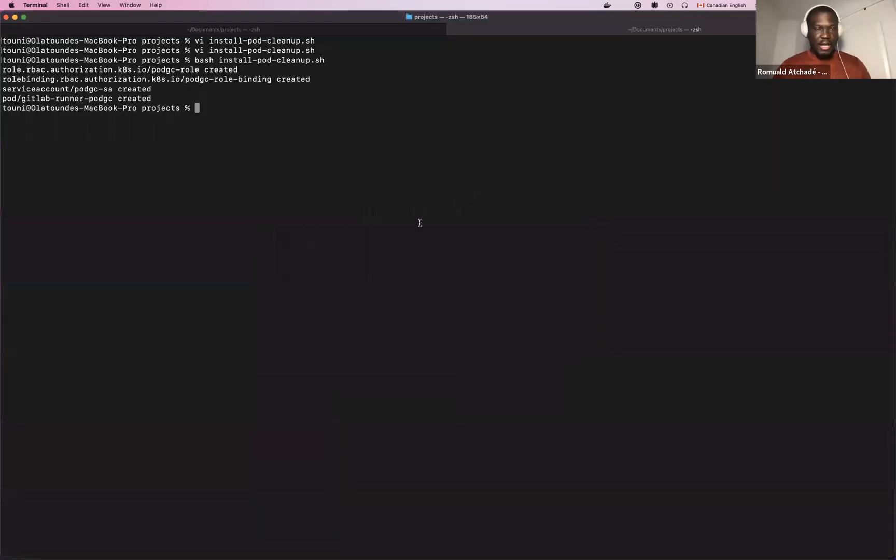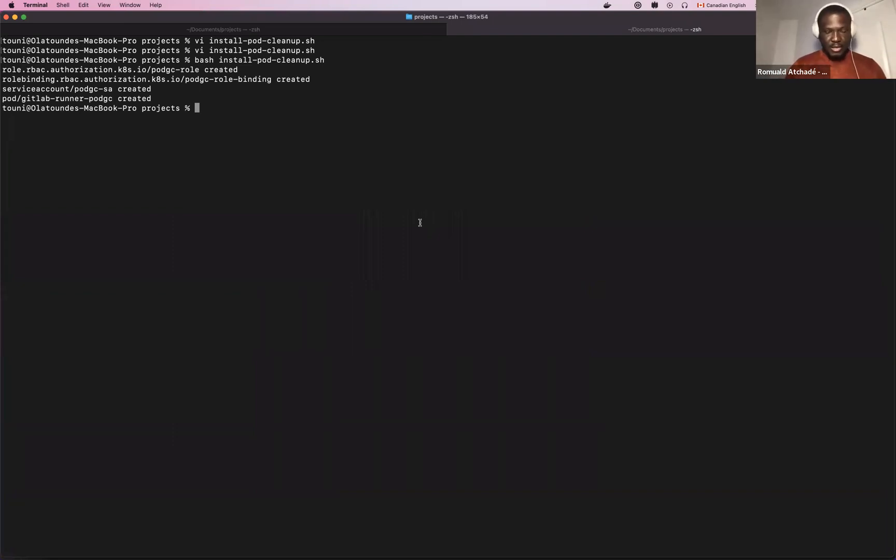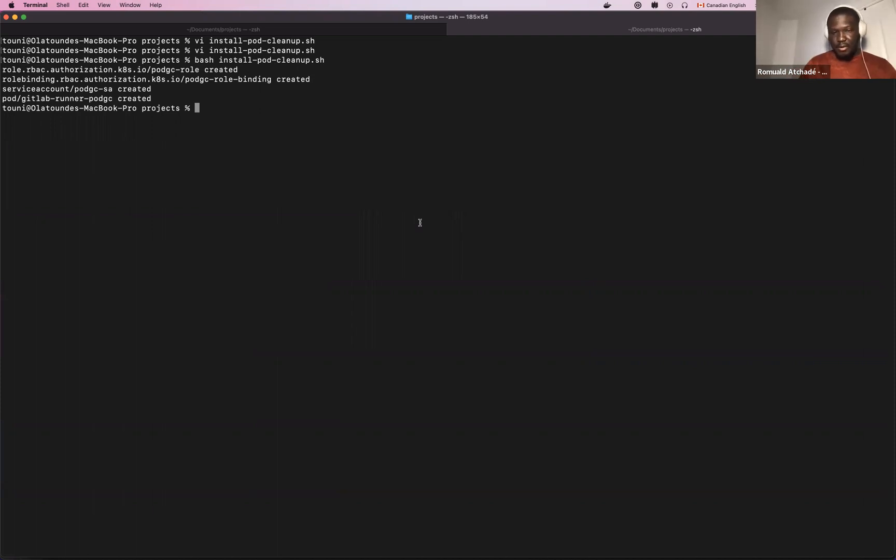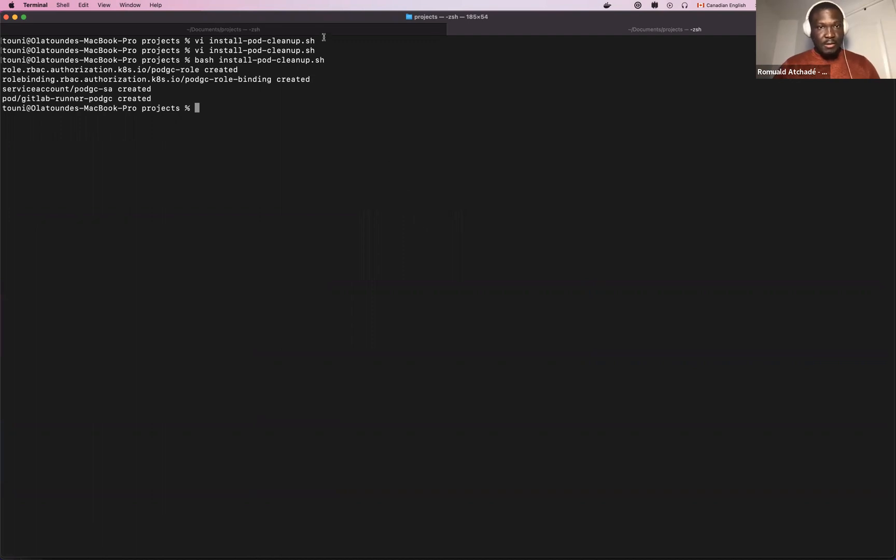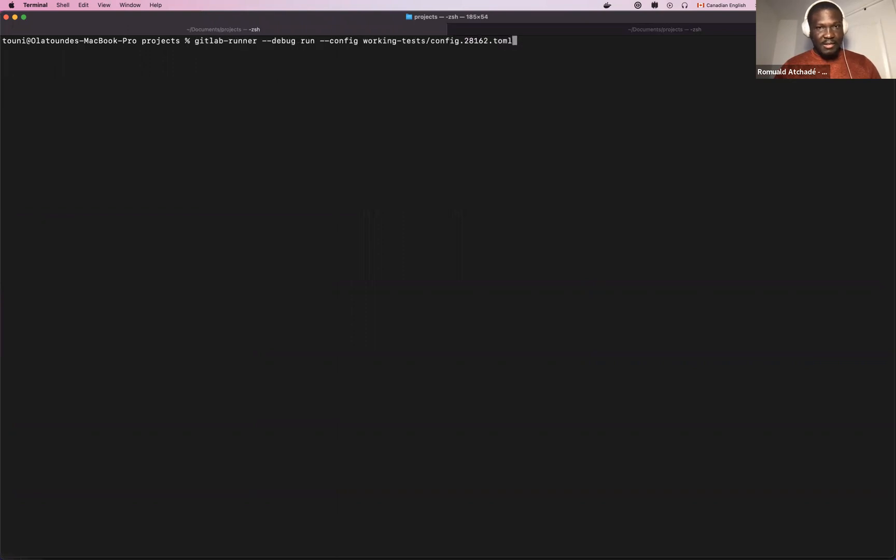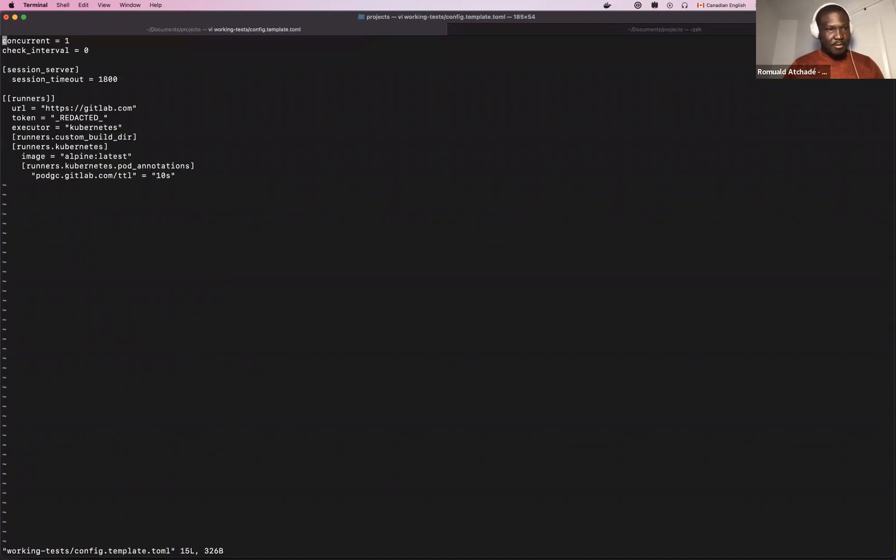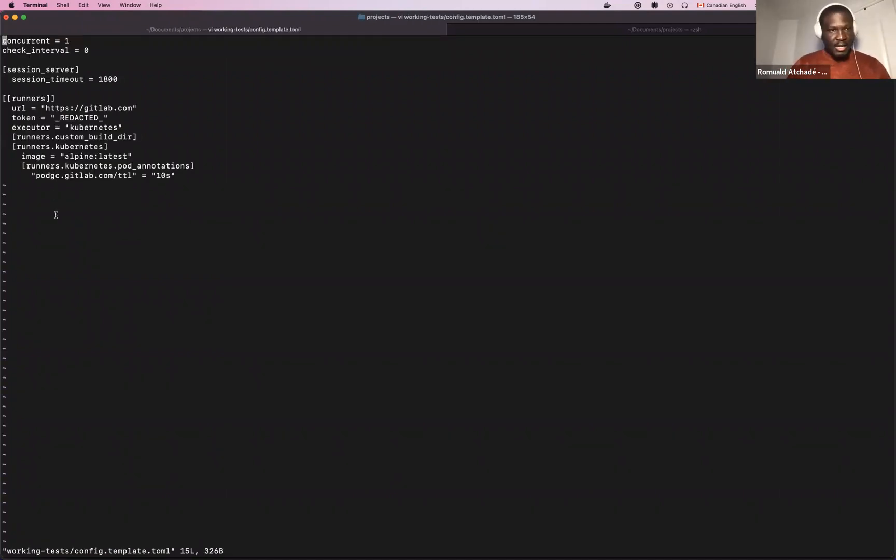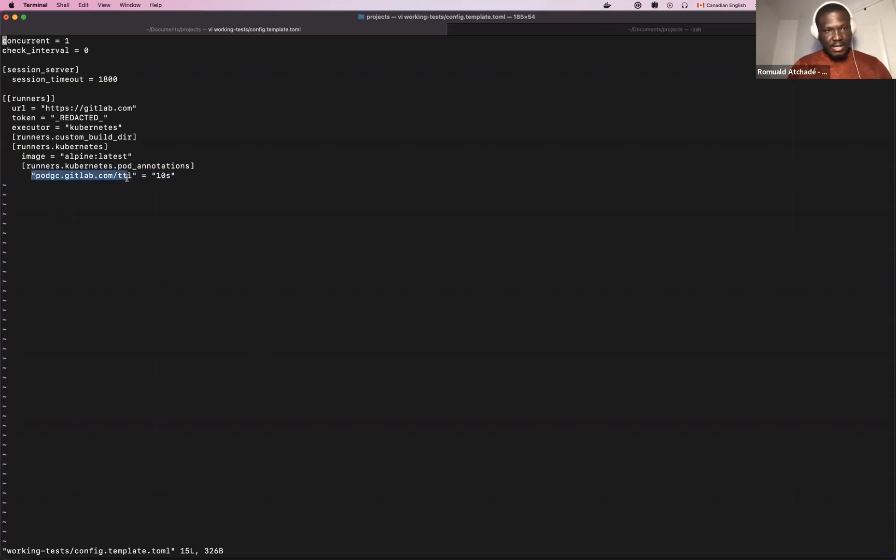So that being said, here we have the pod cleanup which has been installed. The second thing is, as I said before, we want to give flexibility to the user to actually determine what they want to delete. I have some files in advance. When they're creating the config TOML file for Runner, they have to add this annotation, as you can see here, for GitLab Runner.